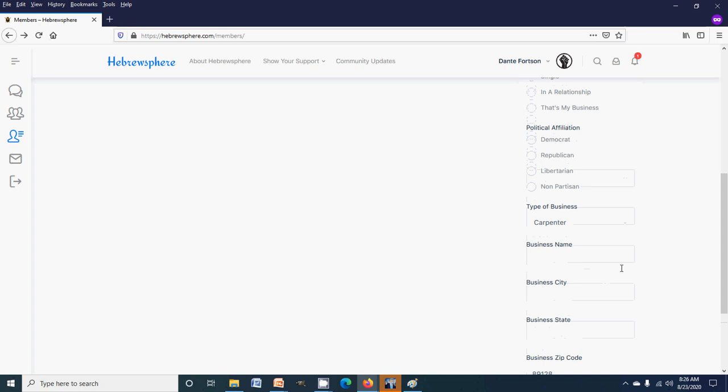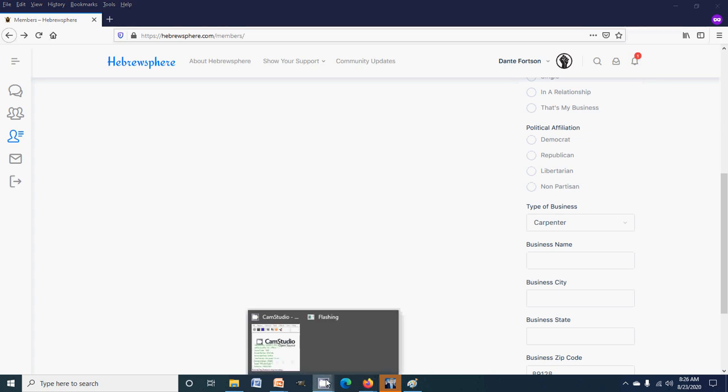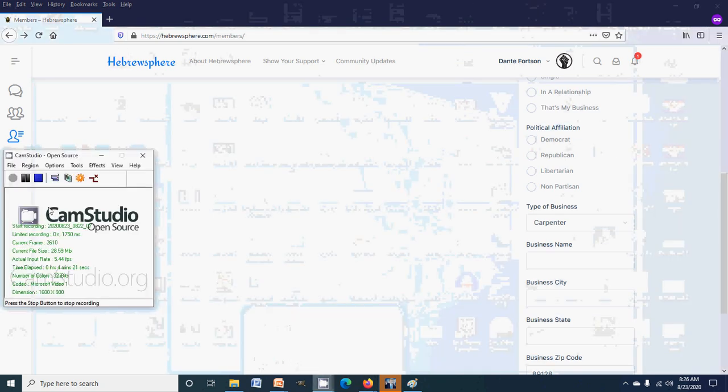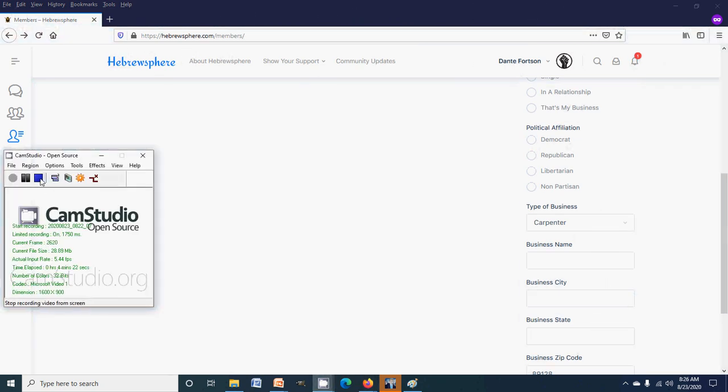So if you own a black-owned business and you want to add your information to the directory, please go to Hebrewsphere.com, sign up, go to your profile, navigate to business, and put in all your information. With that said, until next time, I'm out.